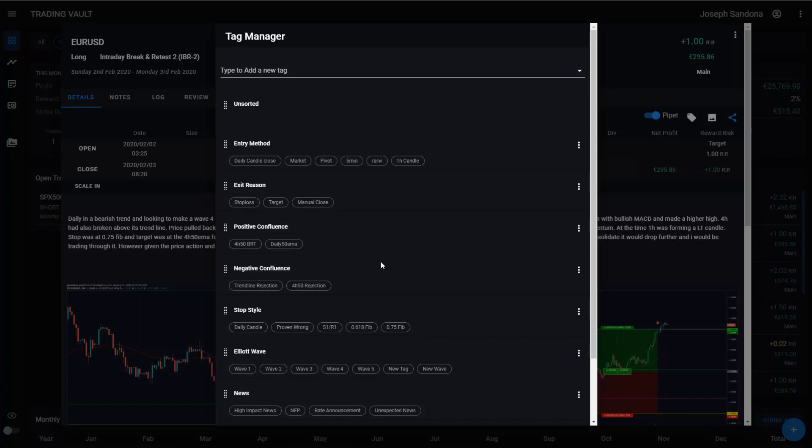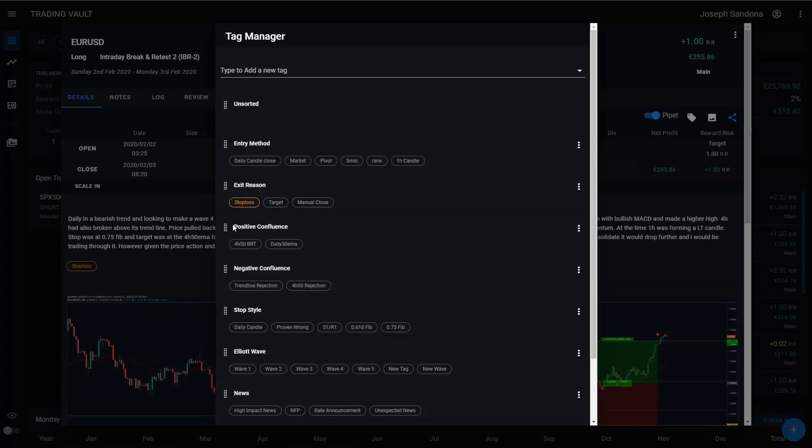To turn your tags on and off, it's just a matter of simply clicking the buttons. So you can turn them on and you'll see in the background it appears straight away onto my trade. So we turn on a couple extra ones and we can see them all there.